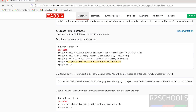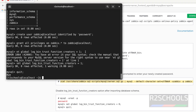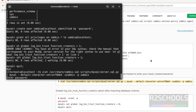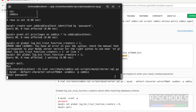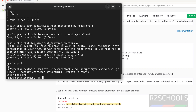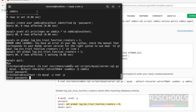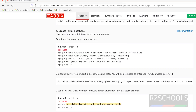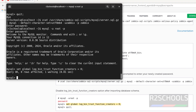Now we have to import the initial schema and data by running this zcat command. Copy it, paste it, then give the password — the password for the Zabbix user. It is done. Now connect to MySQL and set the log_bin_trust_function_creators variable to off.